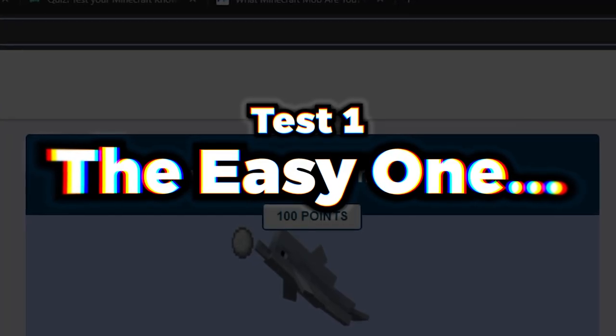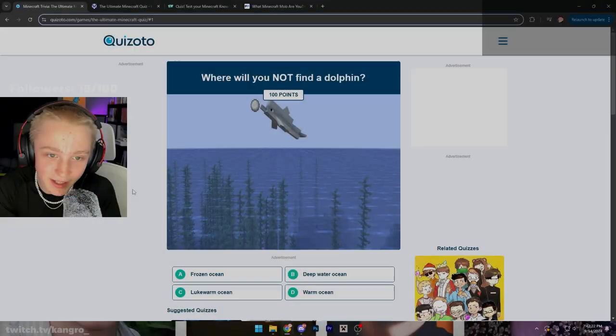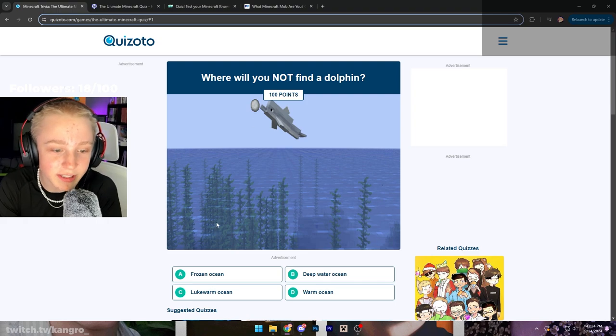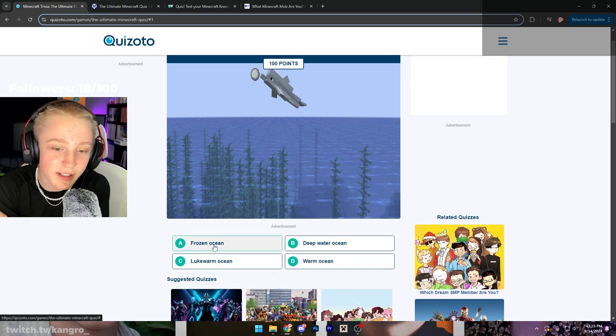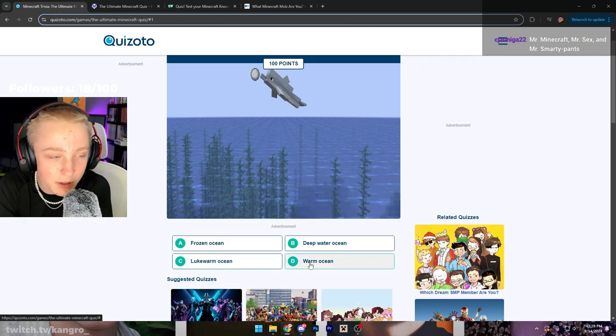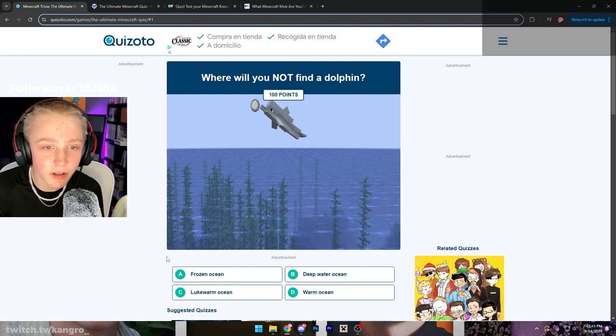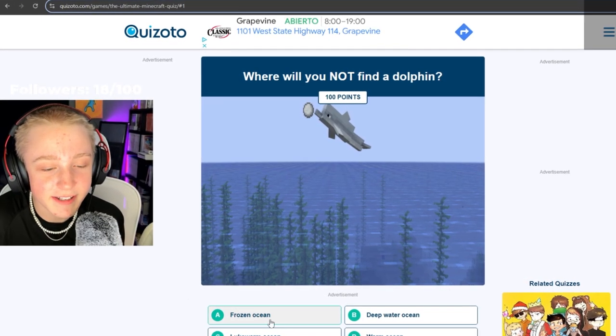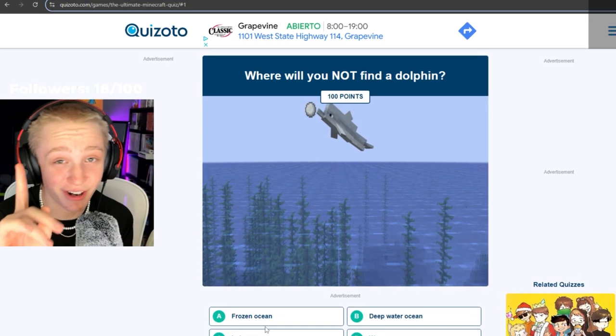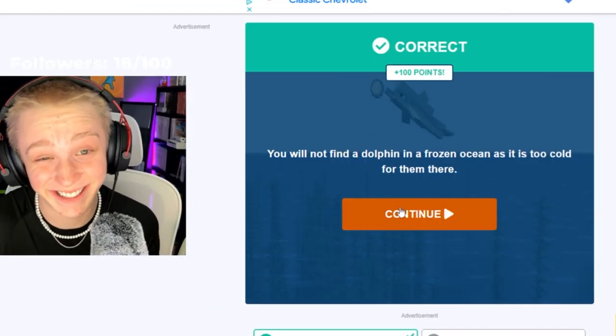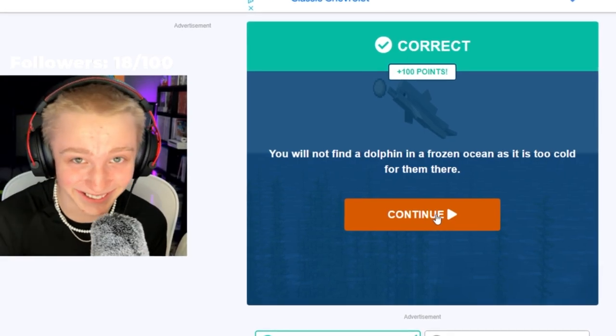Where will you not find a dolphin? And I love the stretched image of a dolphin. They show a freezing ocean, deep water ocean, lukewarm ocean, and warm ocean. I think that we all know that you're not gonna be finding something swimming in a frozen ocean. How's it gonna swim if it's in water, you dingleberry, silly goose?